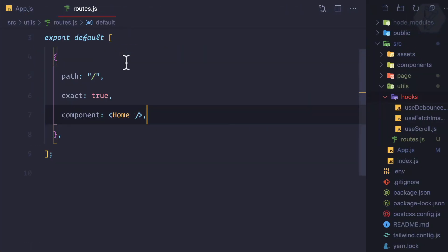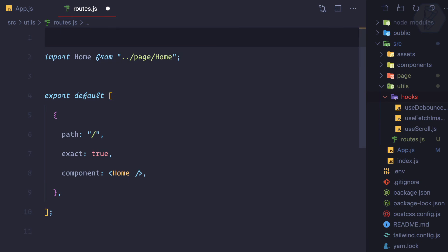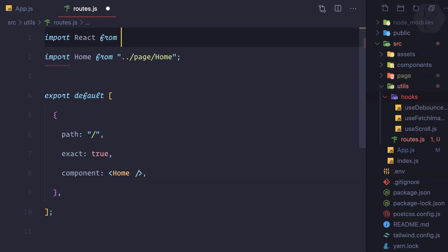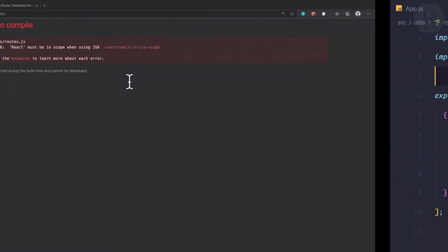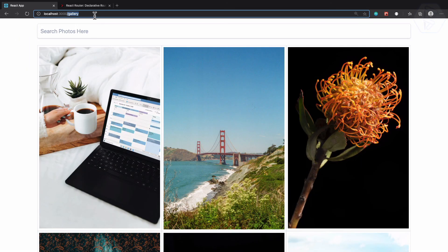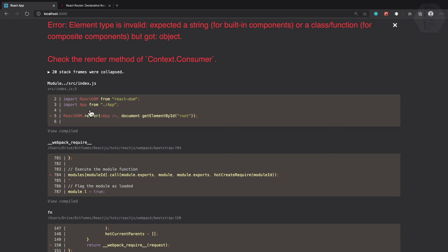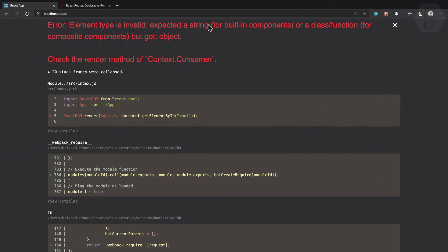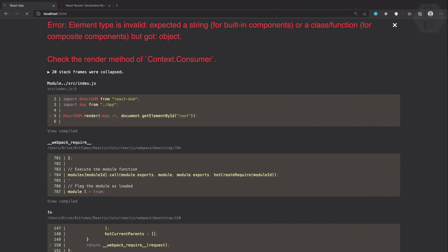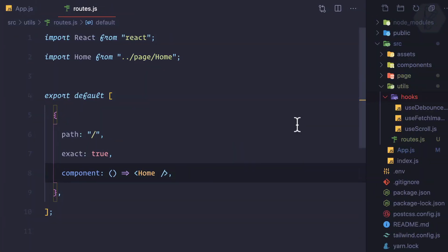It says expected string but got an object. It expects a string, function, or class, so I can create this as an arrow function and now it's working. We got the point. We just need to replicate this two times: one for gallery where exact is not required with gallery component, then slash login where exact is not required for login component. See, it's very clean.